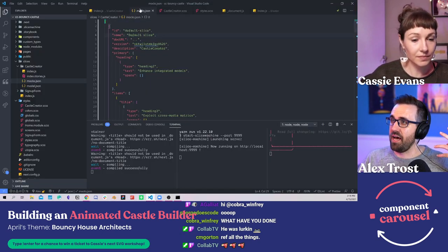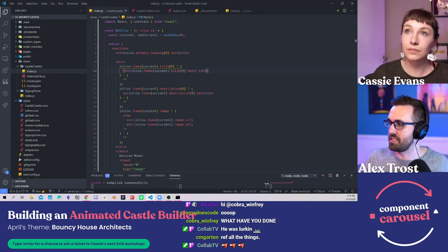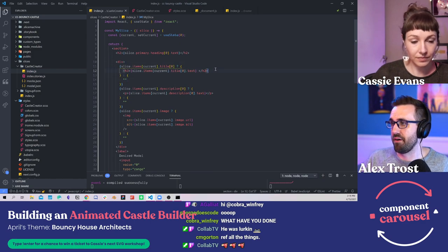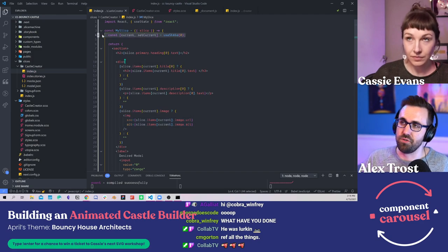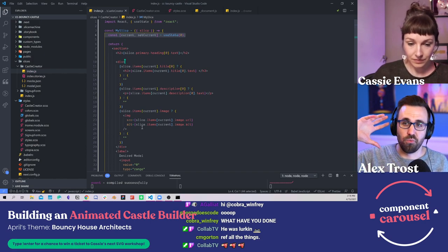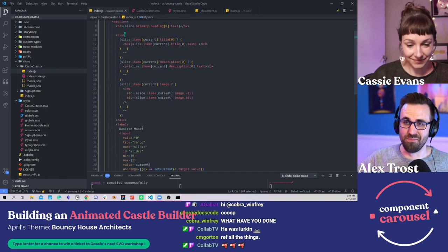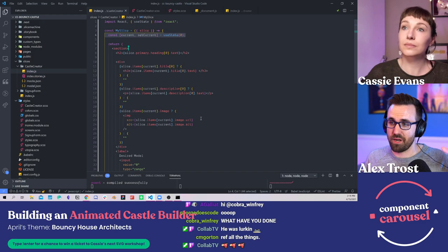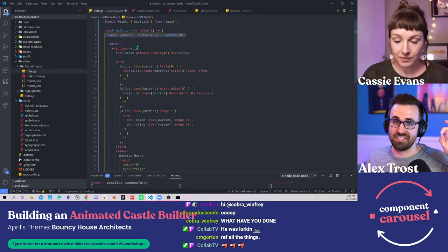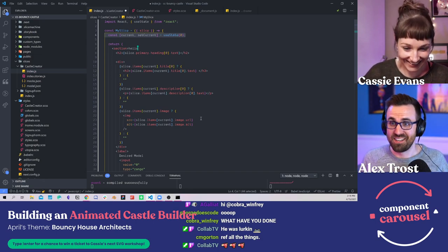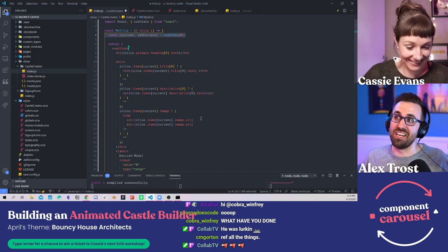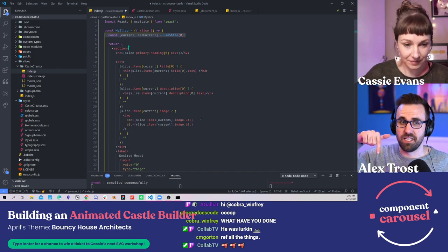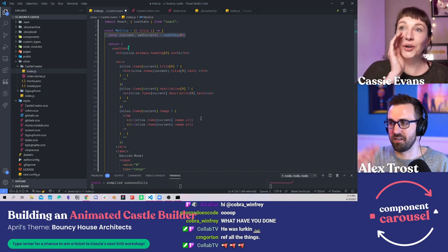We have Slice Machine, which is a Prismic product that helps us create what we call slices — just a section of your website. The castle creator is going to be a section, and this helps us define our actual types: a few text types and an image, but we'll be getting rid of that image when we bring in Cassie's castle. Over in Prismic, we actually have the homepage we're building — we can add text and everything.